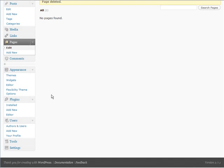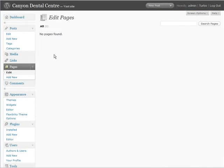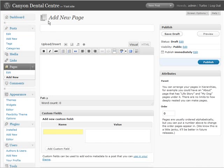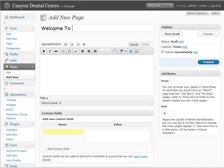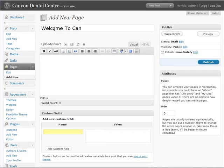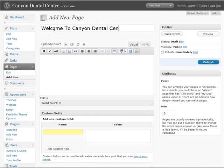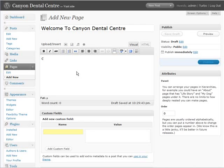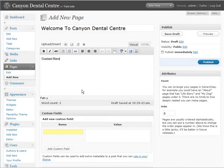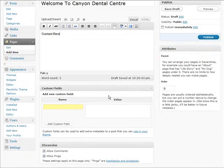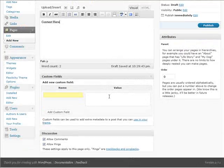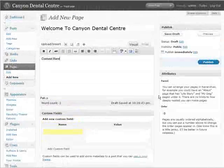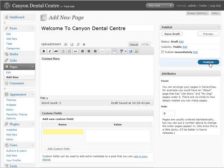Let's go and set our home page. And we'll add a new page. We'll just put up here, welcome to Canyon Dental Center. And then this is content here. And then what we'll do is publish.